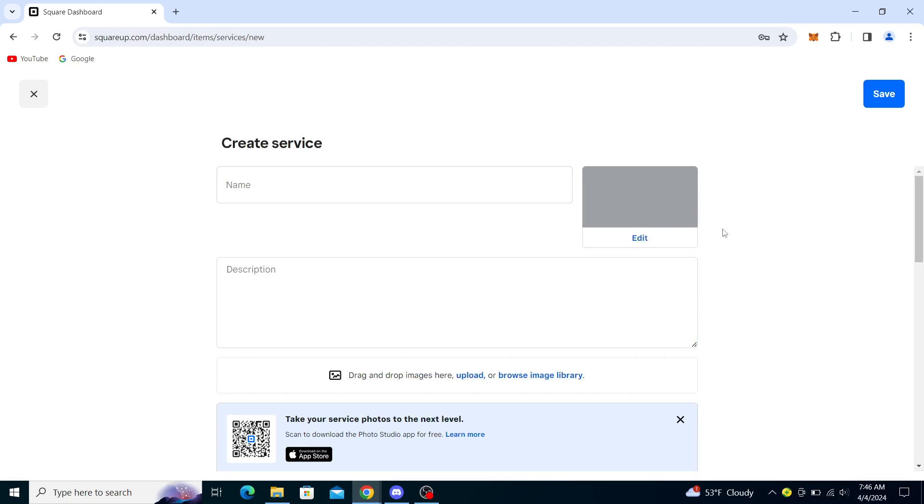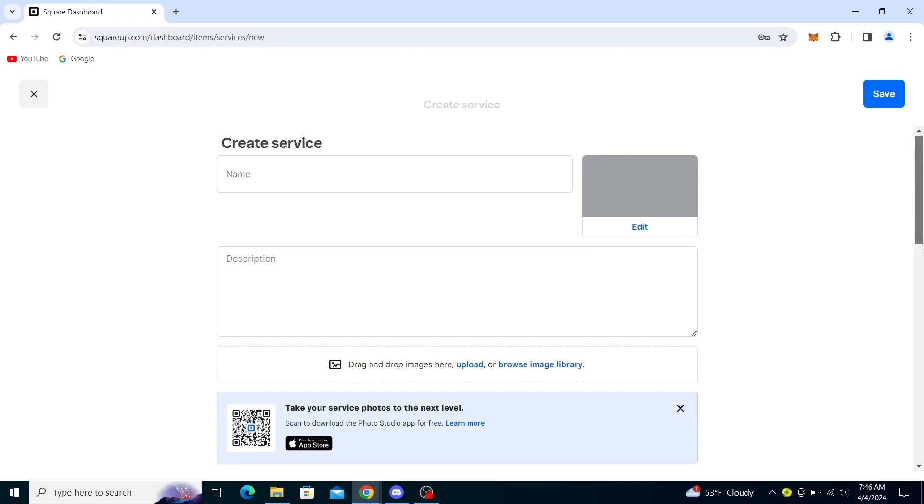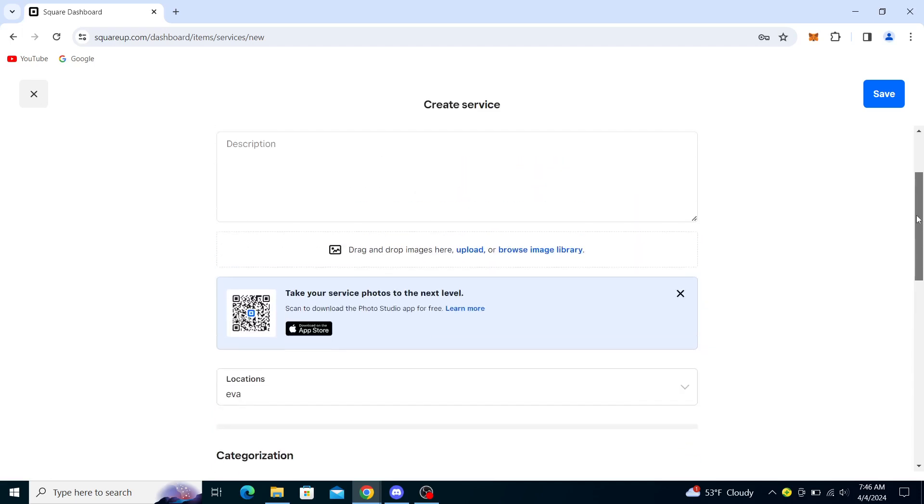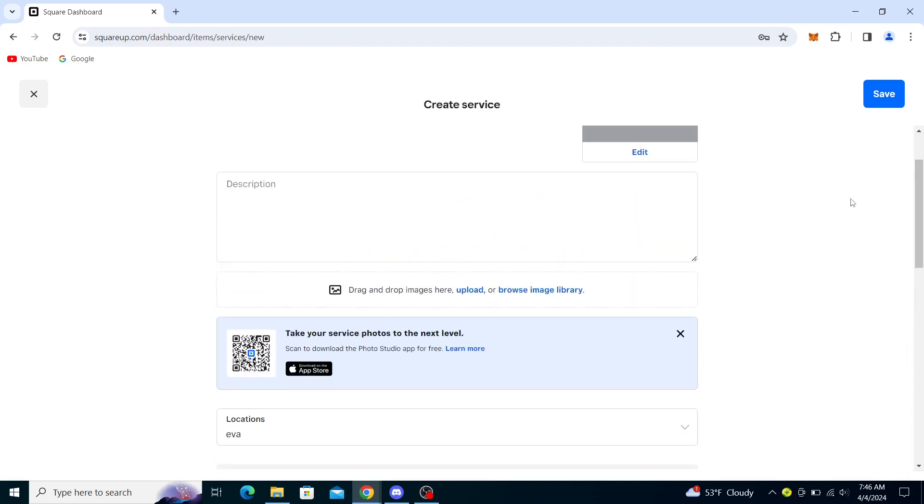You can even put in a picture so it's more clear what you do with your service.